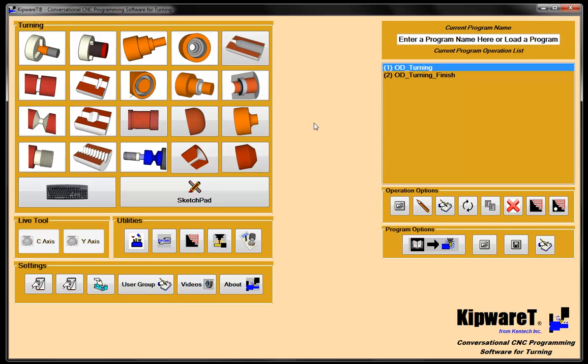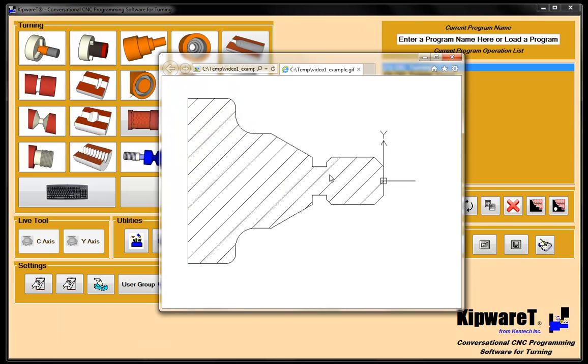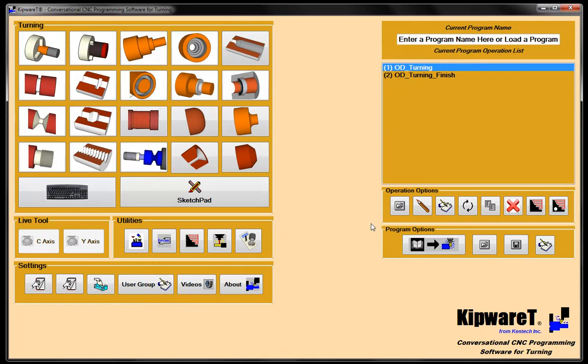In video number three we're going to add some other cycles to the part — we're going to add the grooving, and then we're also going to add the threading for the part. We'll see you in video number three.